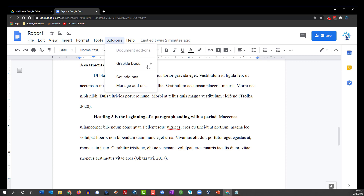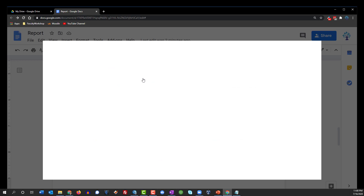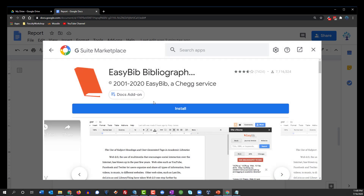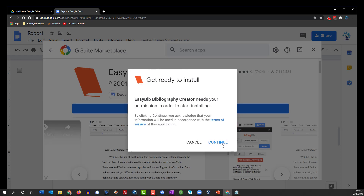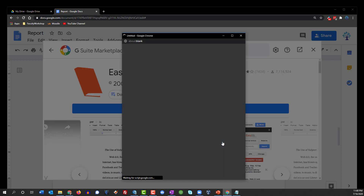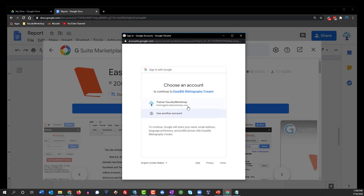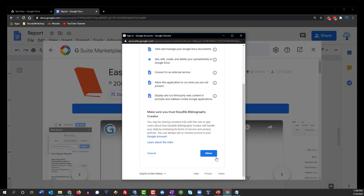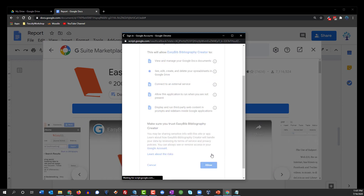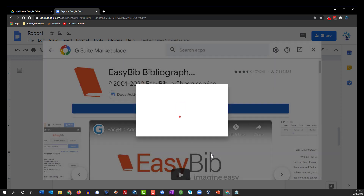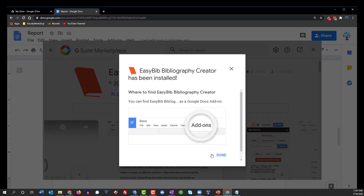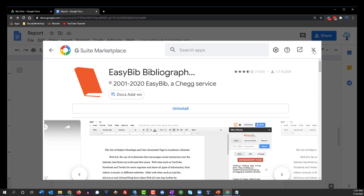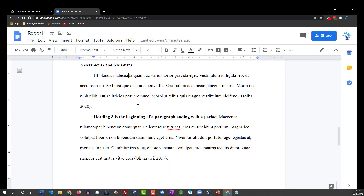So we're going to go to Add-ons, click on Get Add-ons, and then we're going to select EasyBib. Click Install, click Continue, select the account, scroll to the bottom of the page and click Allow to authorize the add-on to work on your document. Click Done and exit the window so you can go back to your document.